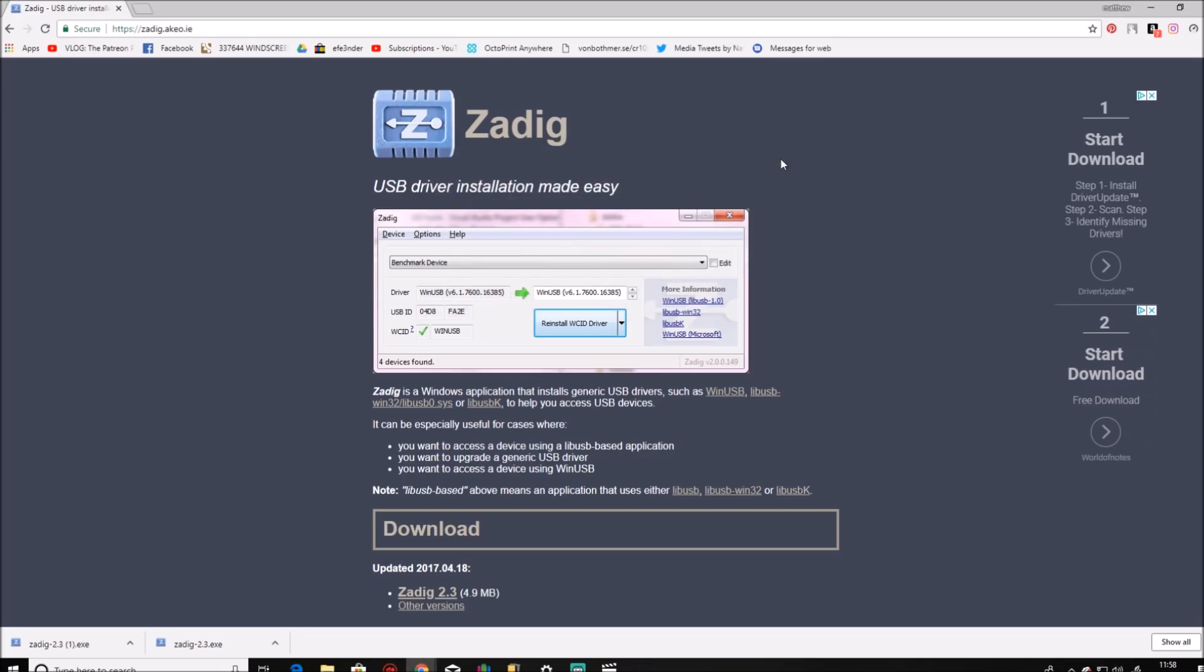You can now close that window. And now you can connect the USB ASP to your motherboard and start the bootloader flashing process straight away.